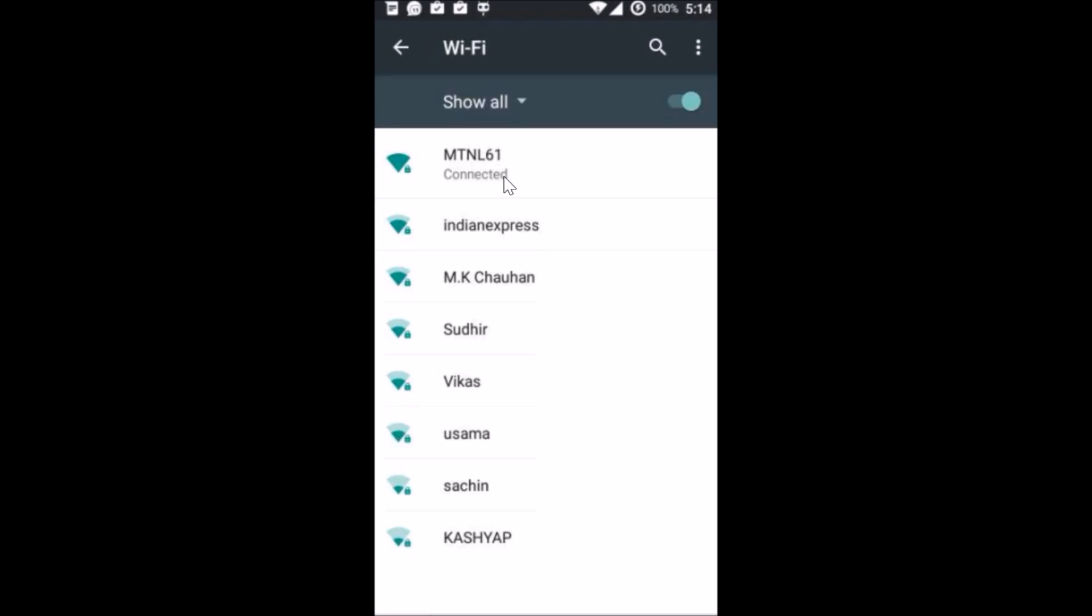Just press and hold the network that you want to connect to. So in this case I want to connect to this MTNL61. I'm already connected, so you just need to press and hold the network that you want to connect to.